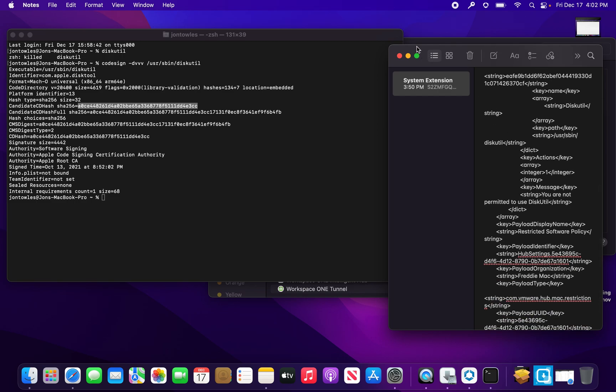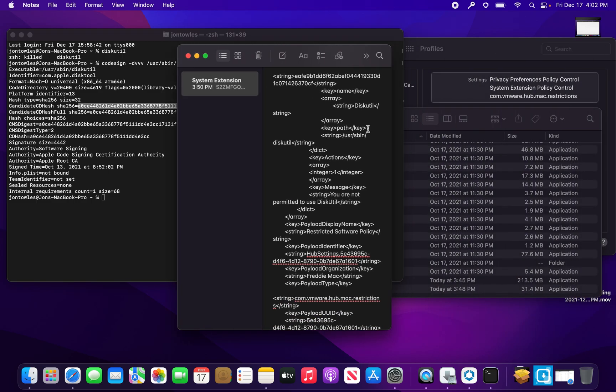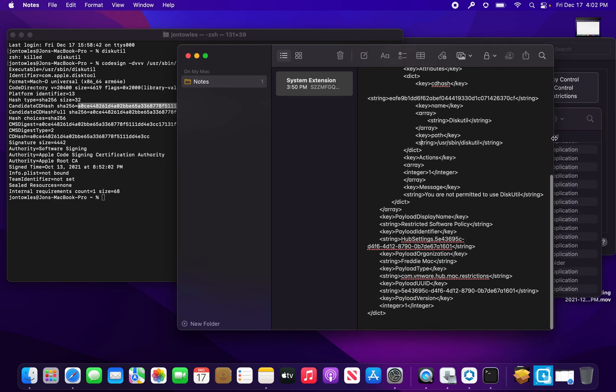The actions field basically tells it to block. Then you have your message there, like 'you don't appear to use diskutil.' You might make something more general if you want to use this single payload to block a lot of things, or you could potentially push down individual ones. It really depends on your goals and focus.